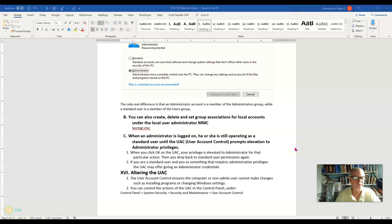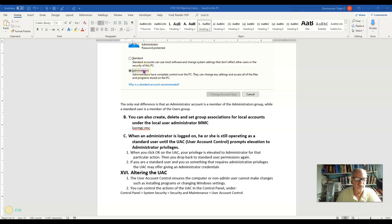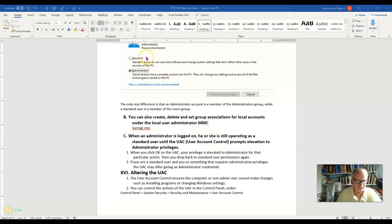In the last video where we were talking about user types being either standard or administrator, one thing I did not talk about was the UAC or the user account control and the relationship of the user's type to UAC.